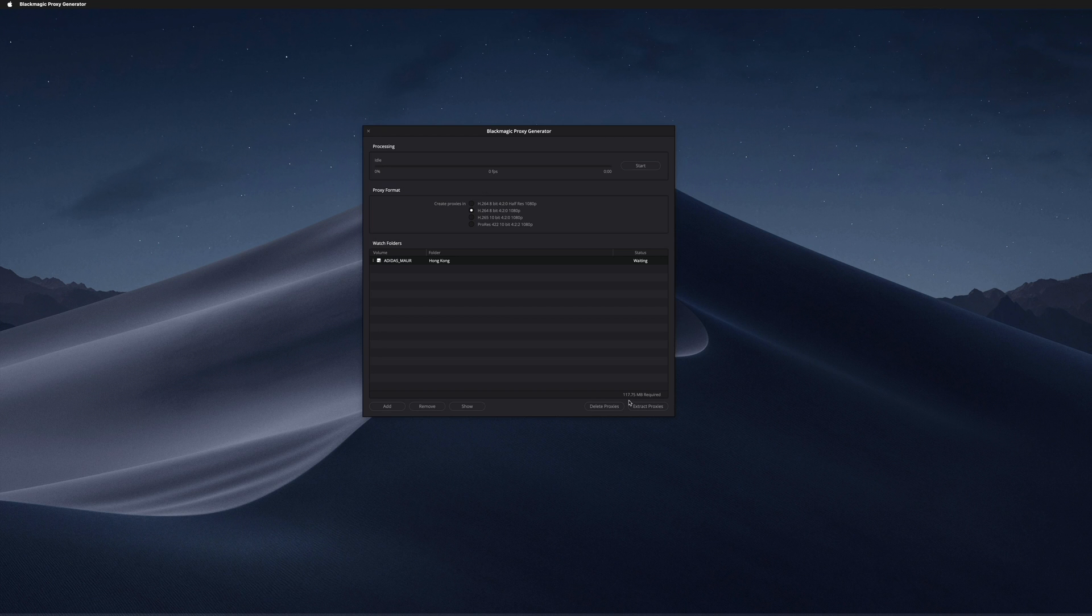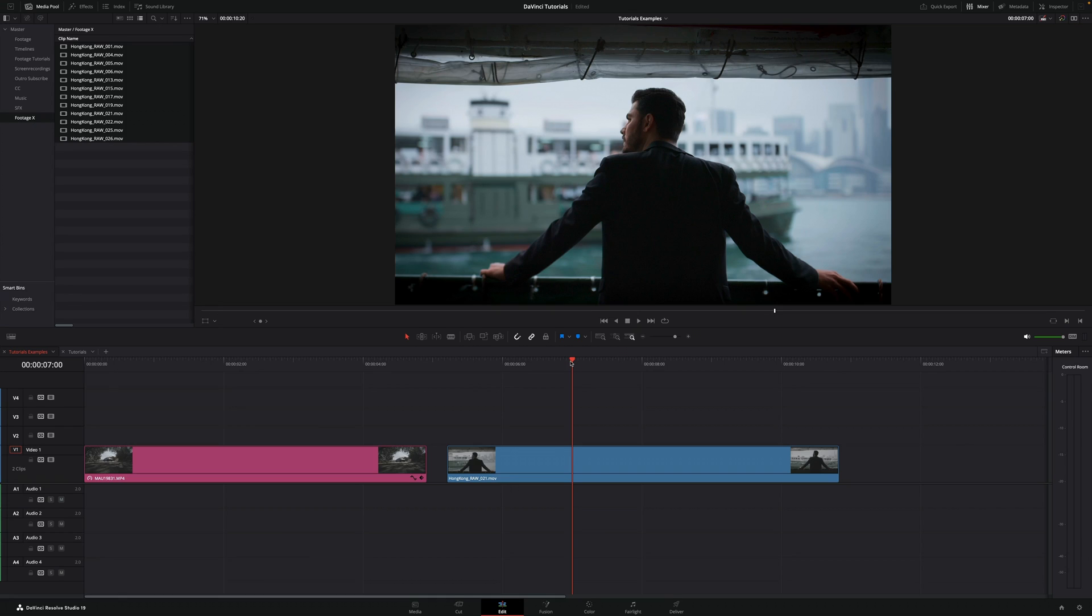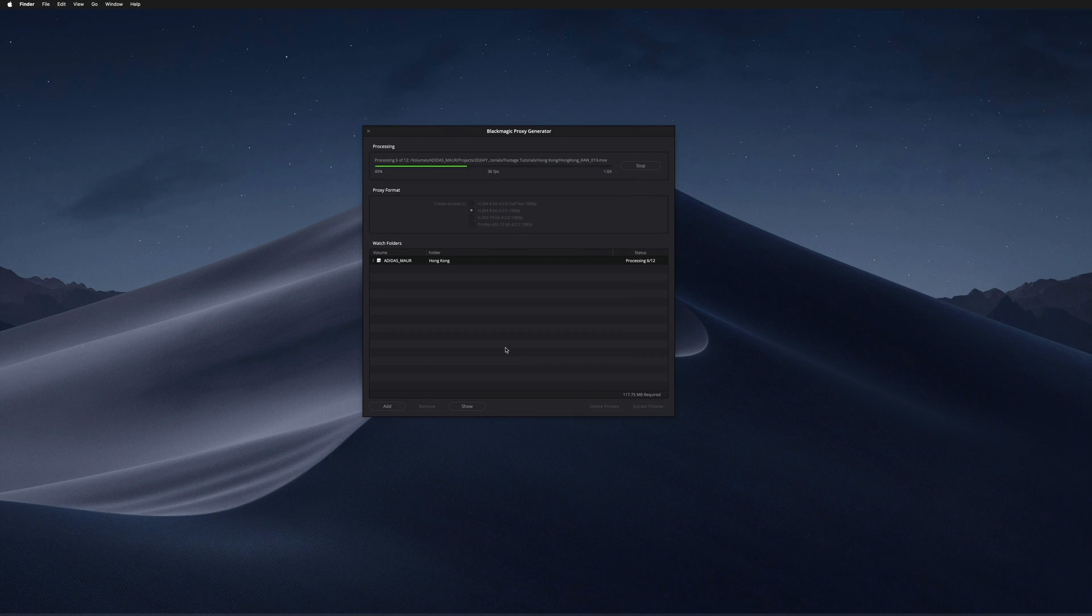Only 117 megabytes. Once you're ready, you just need to hit start up here and the proxies will start being created. As I said, while this is happening you can continue editing in the software without any problem.